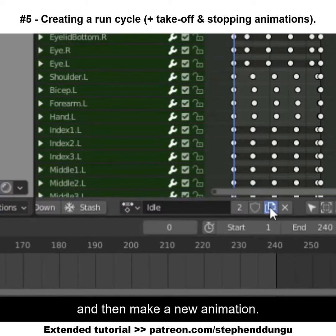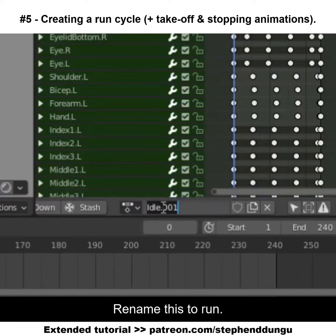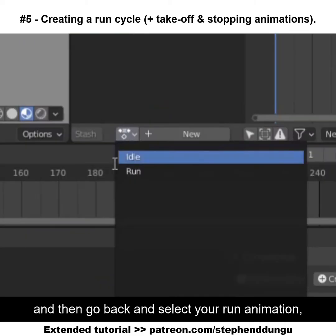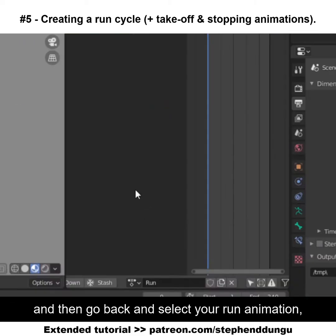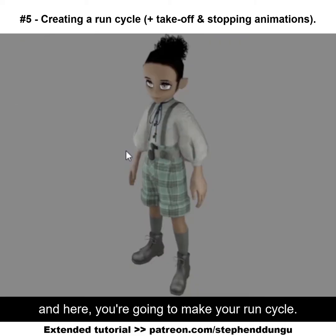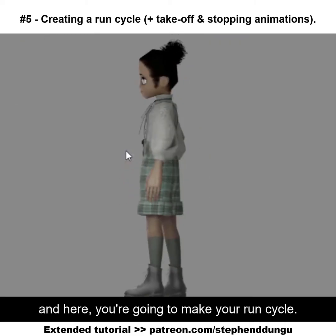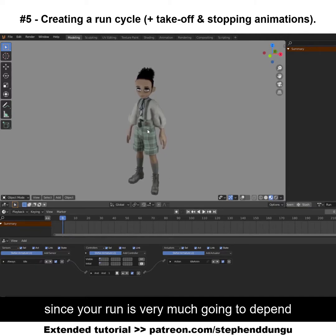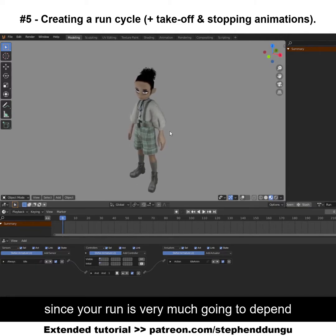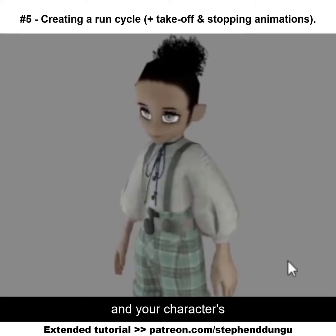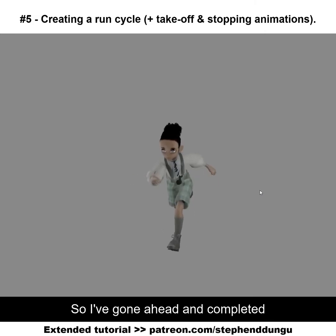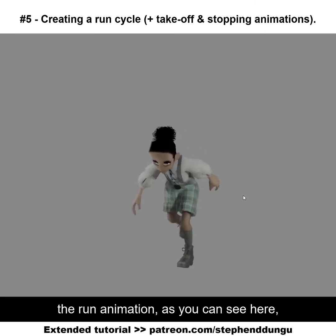Go into your action editor and make a new animation, rename this to 'run', select all your keyframes and delete them. Then go back and select your run animation and here you're going to make your run cycle. I'm only going to briefly go over how to make the run cycle since your run is very much going to depend on your character and your character's characteristics.